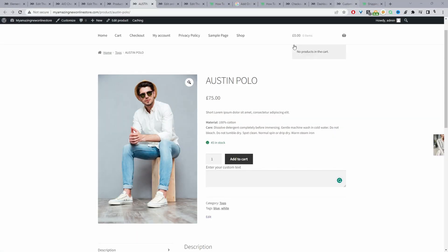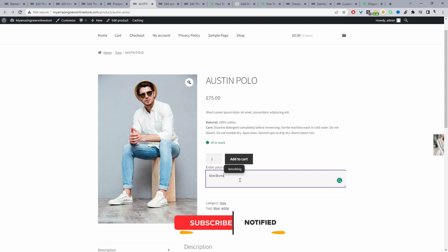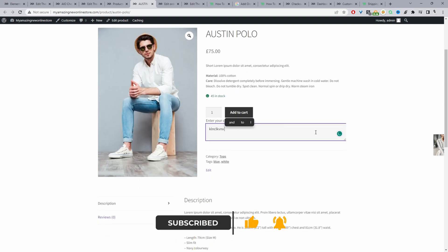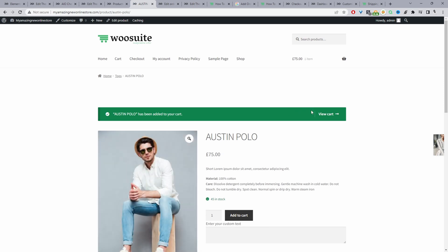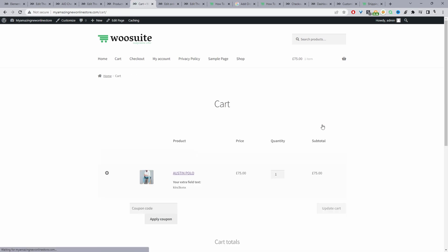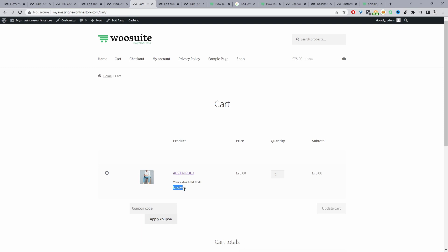Here we are in our WordPress store and currently I'm viewing a single product, and here we've got this extra field where customers can leave a note. So if you can imagine, if this is a made-to-order shop or maybe it's a restaurant, then maybe you want customers to say they don't want tomatoes with this particular meal, or if it's a custom-made product, maybe you want them to add certain special notes. So we can do this by just adding a few lines of code. We can add our notes here and then add it to cart. On the cart page, checkout page, and even the order page, there'll be that custom note the customer added — and it's the same for the variable product as well.